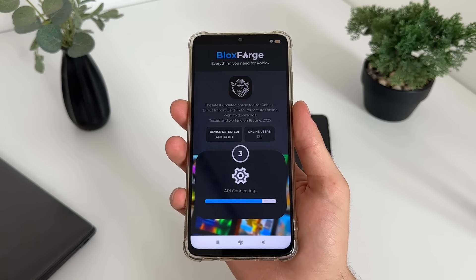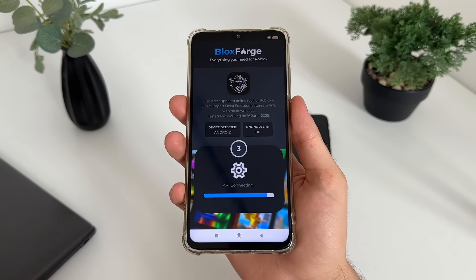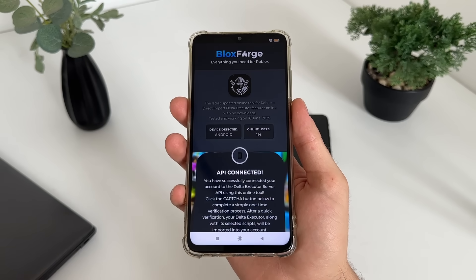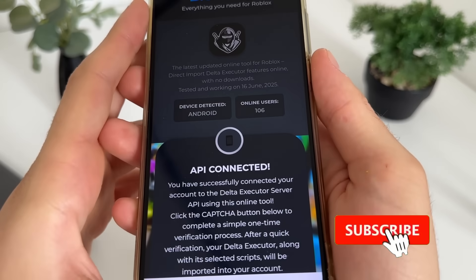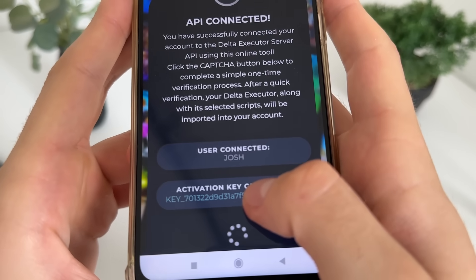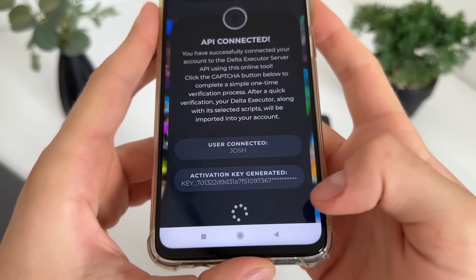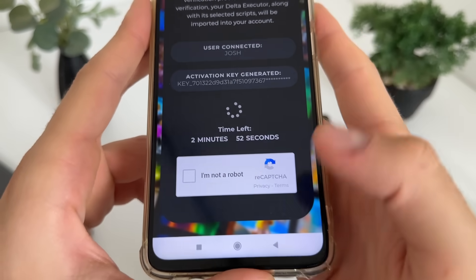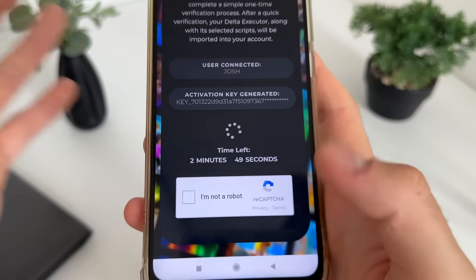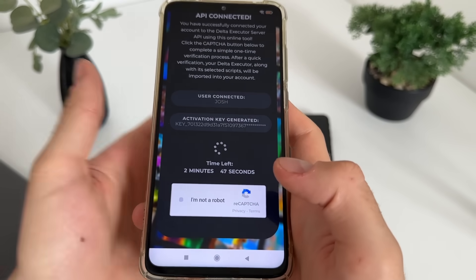You can select the optional item if you want, but you don't have to. The API is connecting — and there we go, API is connected. Our activation key is generated.